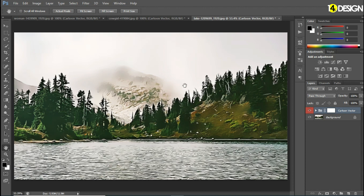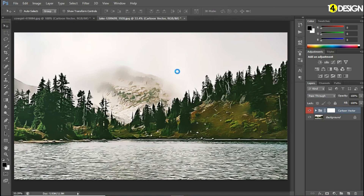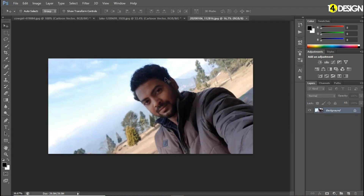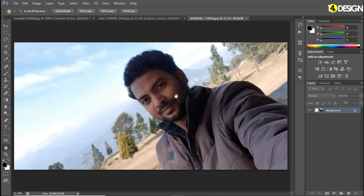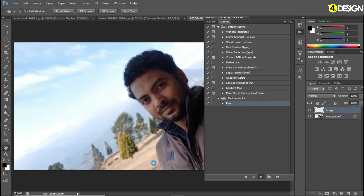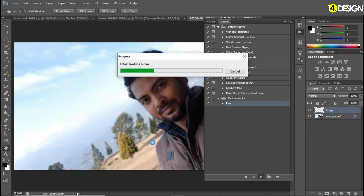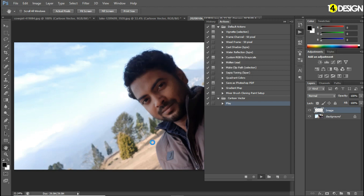Now let me show you by using a real, original full-resolution image. If you use an original resolution image, it will take more time. You can see here some of the processes are loading which you haven't seen earlier.